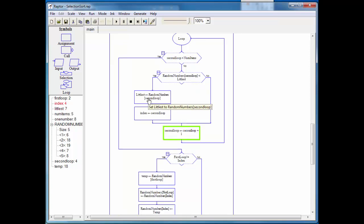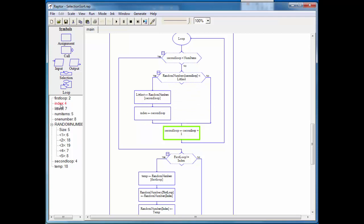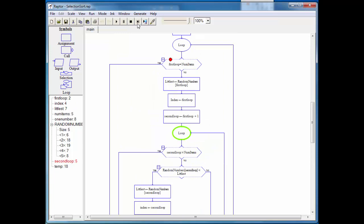So we hold on to seven, we hold on to where we found it, which is a placeholder four. And now we iterate again. And now we compare seven against eight. Now eight is bigger. So we go ahead and we step on through. So now our second loop is equal to six, which is greater than the number of items.